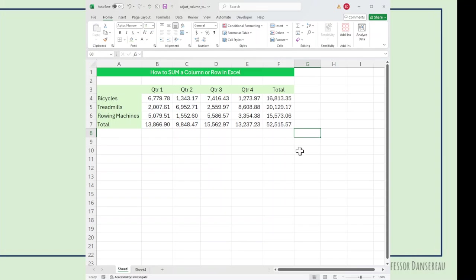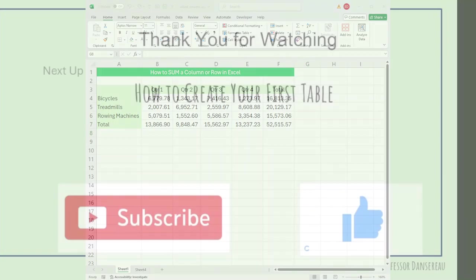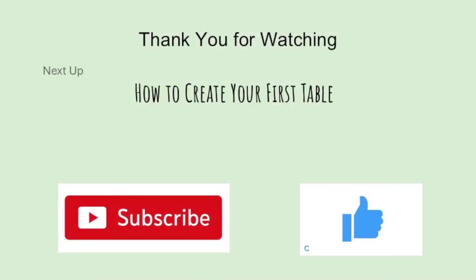So the whole idea with Excel is to let Excel do the work for you and make it easy on yourself. Thank you for watching and I'll talk to you again soon.